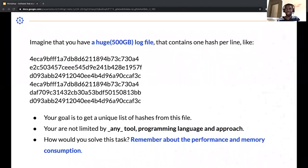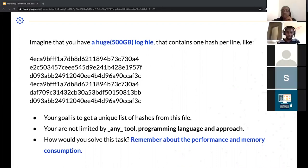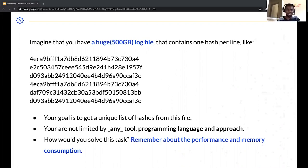Before we start, I want to take a few seconds to pose a problem. Imagine you have a 500-gigabyte log file that contains one hash per line. Your goal is to get the unique hashes. You're not limited in programming language or approach. How would you solve this? Keep in mind performance and memory consumption. Feel free to share your thoughts — you can unmute yourself.